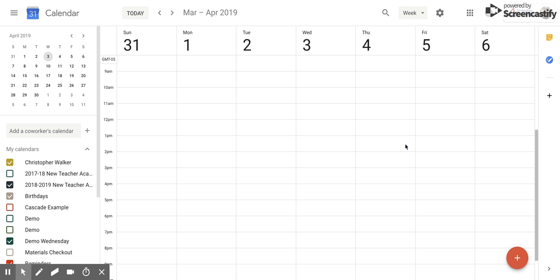So what you're going to need to do on the left side is look through your calendars and decide which calendar you want to do these presets for.